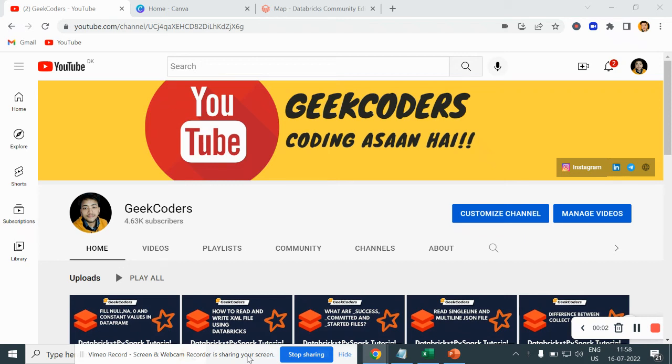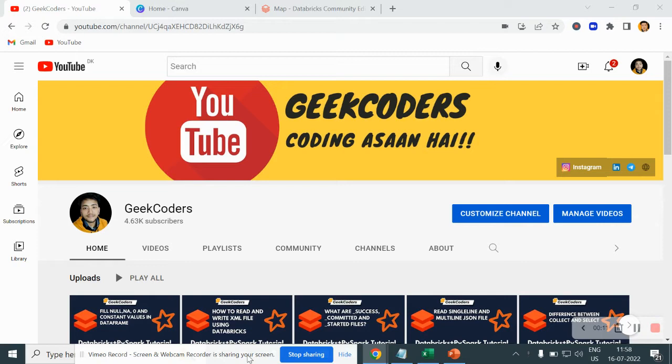Hey, hello guys, welcome back to my channel. My name is Sagarpa Chapati and in this video I will be talking about what is map transformation in PySpark using Databricks. Before I go to the video, I'd like to introduce my channel GeekCoders where I upload videos on Azure Data Factory, Azure Databricks, SQL, Python and so on. If you are liking my content, you can subscribe to my channel and share with your friends so that everyone will get benefited. So let's get started with today's video.